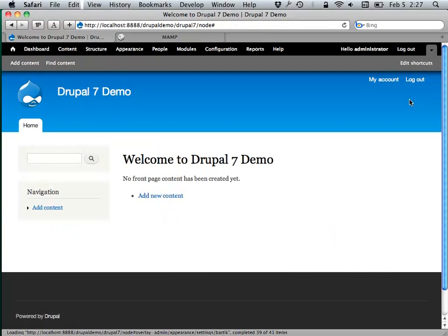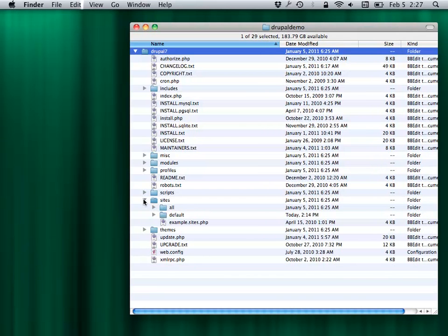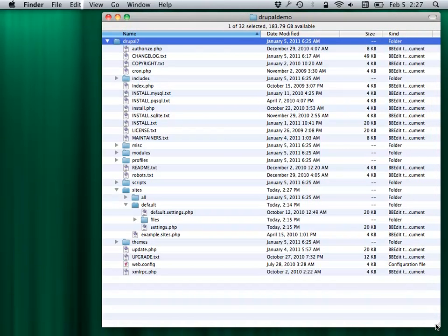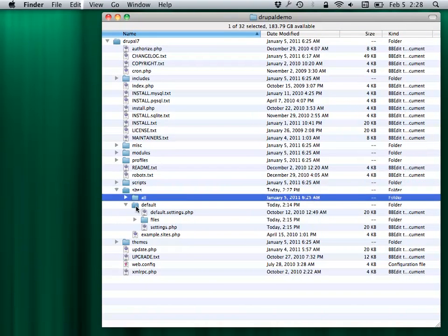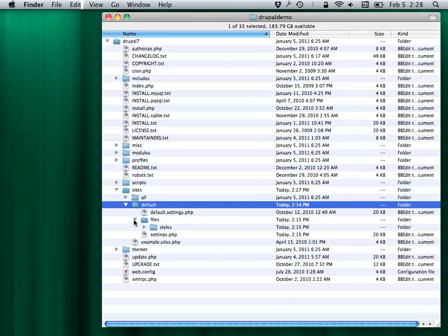I'm going to duck out for a minute to the actual Drupal files and show you how this all breaks down. When you're dealing with Drupal, there's this notion of what's core and what's contributed and what's yours. As a designer, most of the work you're going to be doing is going to be in the sites/default folder — it doesn't come with anything but a spot to put files.